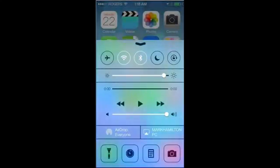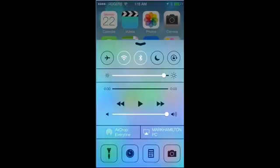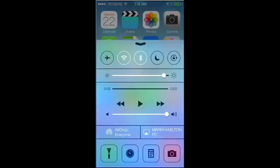If you swipe up, this brings up everything at your fingertips — Control Center. You have Airplane Mode, Wi-Fi, Bluetooth, brightness, your music controls, and AirDrop for everyone, which lets you drop files to anybody in your contacts list. There's also AirPlay, which right now is attached to my computer so I can do screen sharing.